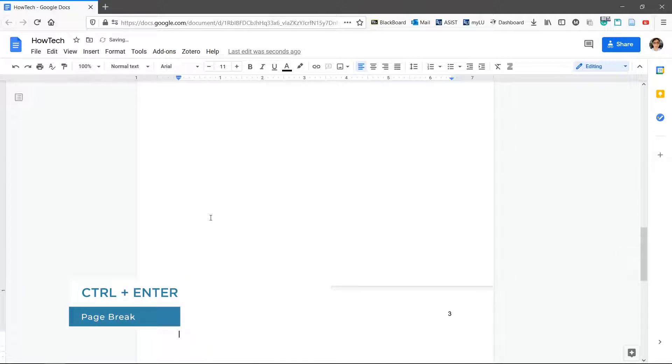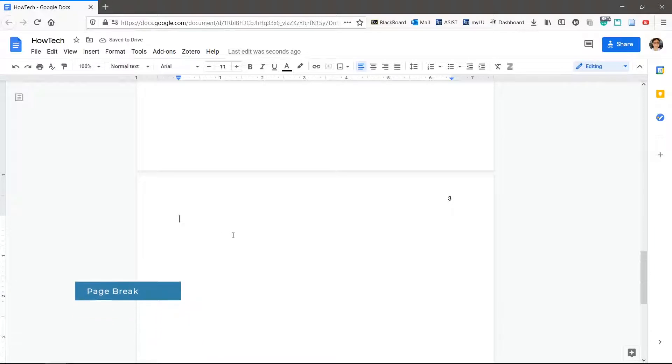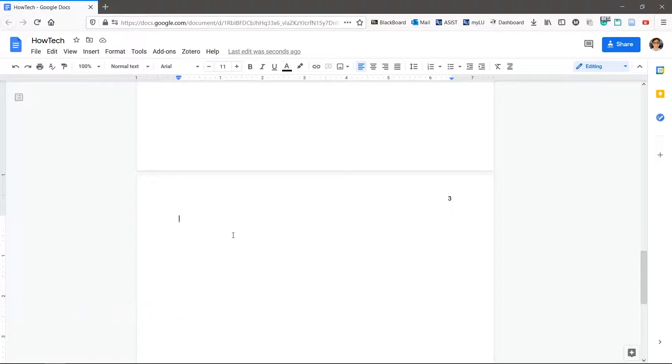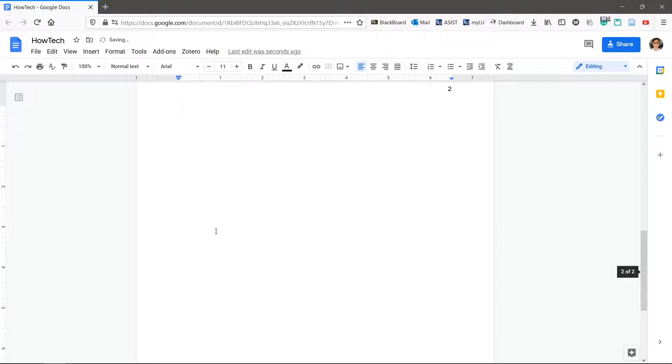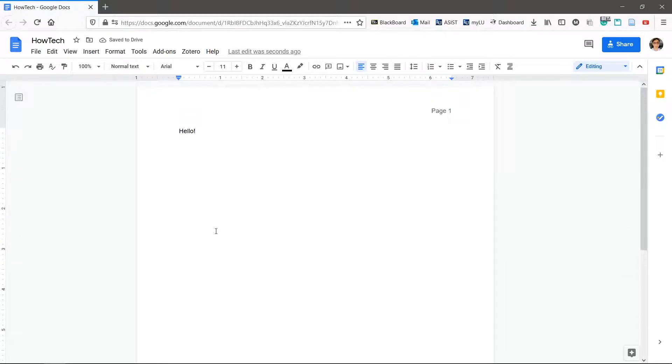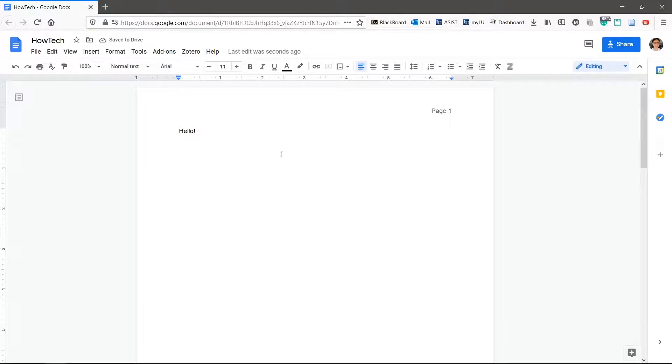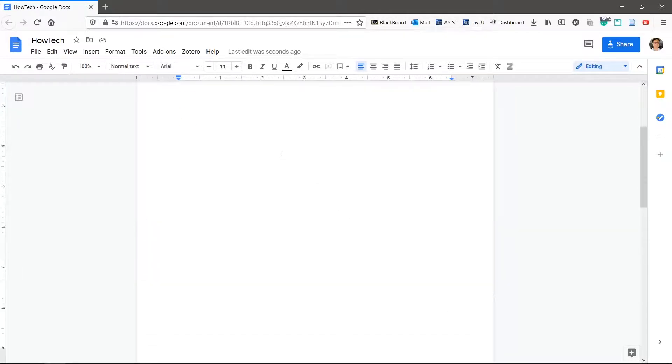To remove a page break, set the insertion point at the very beginning of the new page and hit backspace. You can also scroll up to the previous page and click to the right of where the page breaks. You'll notice that the insertion point is indented. This is where the page break is. Press backspace.